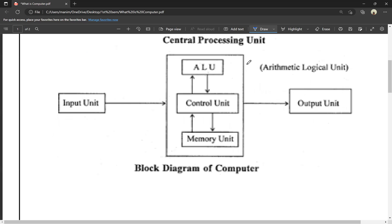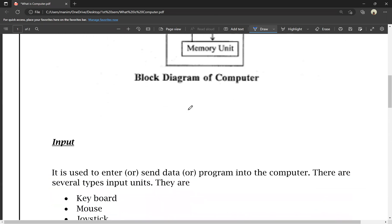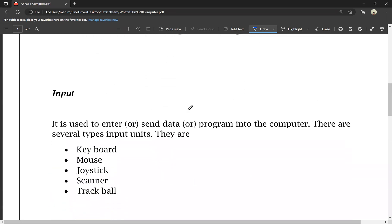If you want to see the details of the computer: first we have the input unit. The input unit is used to enter or send data or a program into a computer. You can enter data, files, and programs using the input device. You can take data into the computer using the input device.